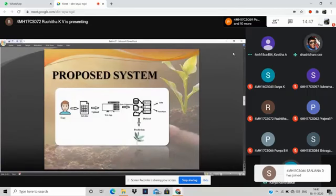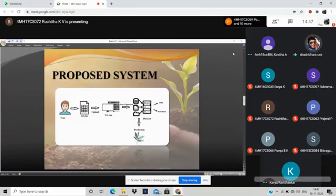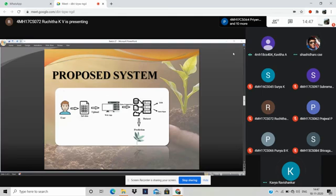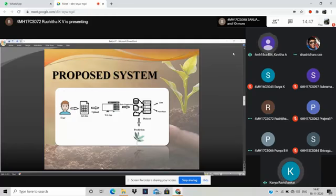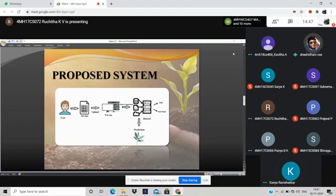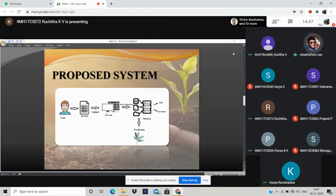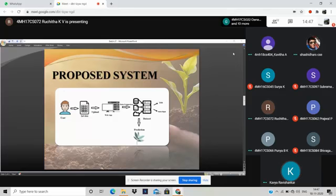Here you are telling that you are going to select the soil data, right? How do you collect the data? What data you are going to collect? The soil has several properties. Are you considering the physical properties of the soil or the chemical properties of the soil? Chemical properties. Okay, can you tell me what are the chemical properties as of now you have identified?